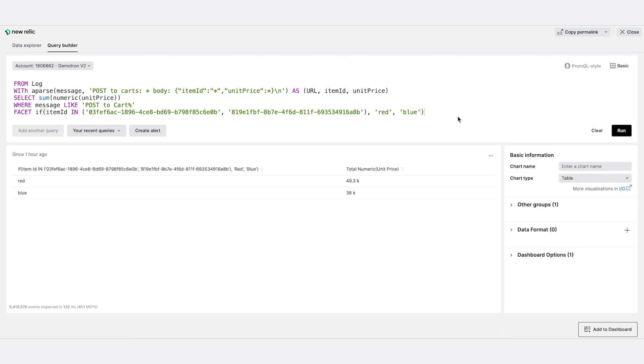So having this simple conditional function makes it very easy to transform your data in new and interesting ways. And that's it. You can find links to more information of these new features in the description below. Thank you.